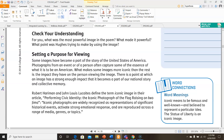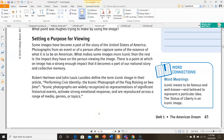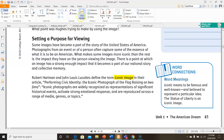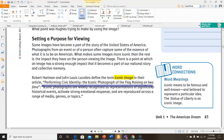Setting a purpose for viewing — this is kind of like setting a purpose for reading, but instead we're viewing. Some images have become a part of the story of the United States of America. Photographs from an event or of a person often capture some of the essence of what it is to be an American. What makes some images more iconic than the rest is the impact they have on the person viewing the image. There is a point at which an image has a strong enough impact that it becomes a part of our national story and collective memory. Robert Harriman and John Lewis Lucaites defined the term iconic image in their article 'Performing Civic Identity: The Iconic Photograph of the Flag Raising on Iwo Jima.' Iconic photographs are widely recognized as representations of significant historical events, activate strong emotional responses, and are reproduced across a range of media, genres, or topics.